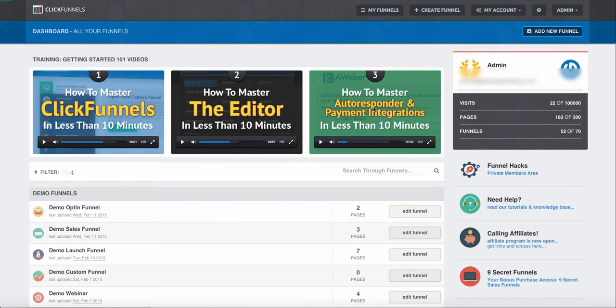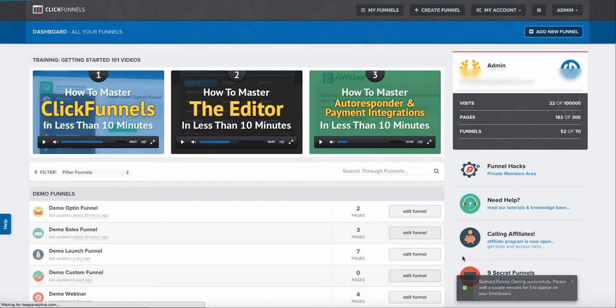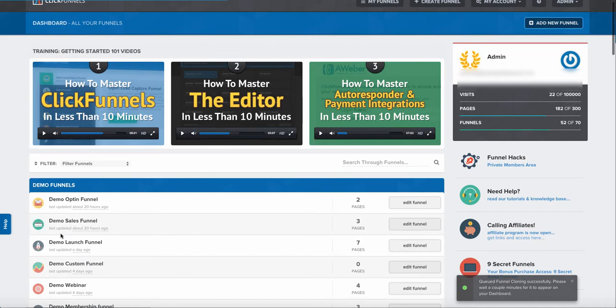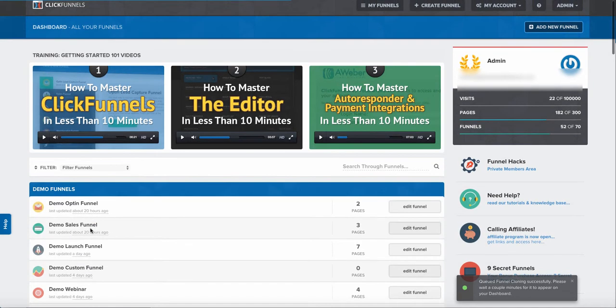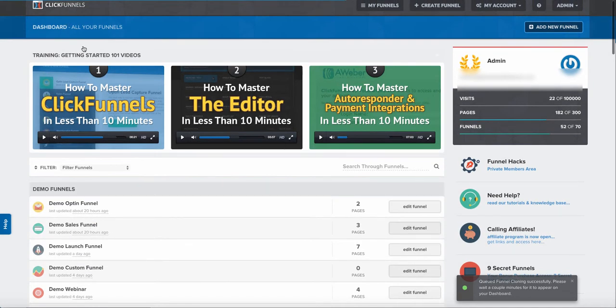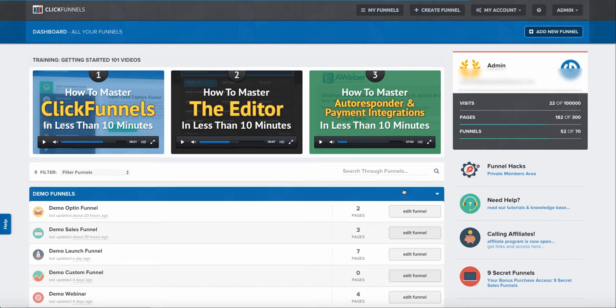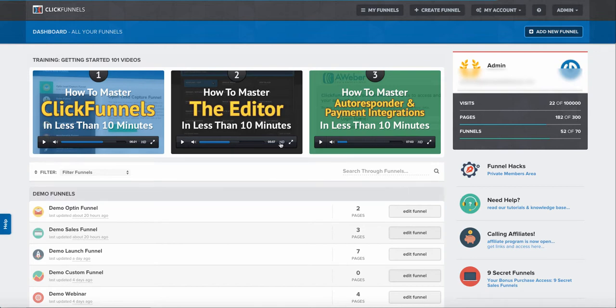You'll see the system will queue the funnel successfully, and what's going to happen is you'll end up with another copy of a demo sales funnel in just a couple of minutes as soon as the system is done propagating that particular funnel.